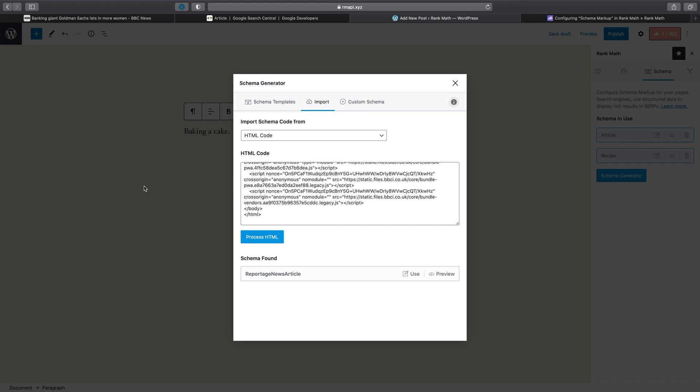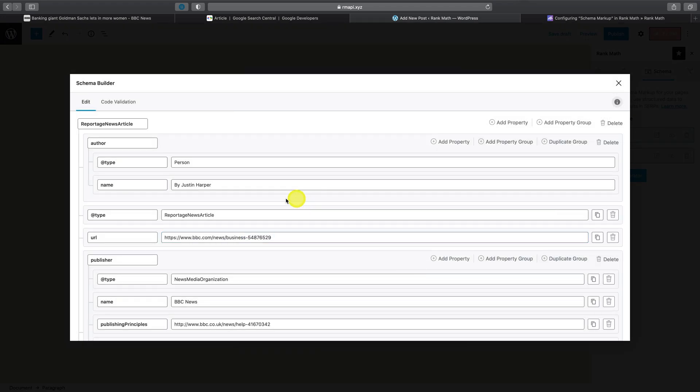Fortunately, if you're a Rank Math Pro user, you can take advantage of this functionality today simply by importing all of the complex schema types you'd like to use so that the only thing you still really need to do is replace all of the values.